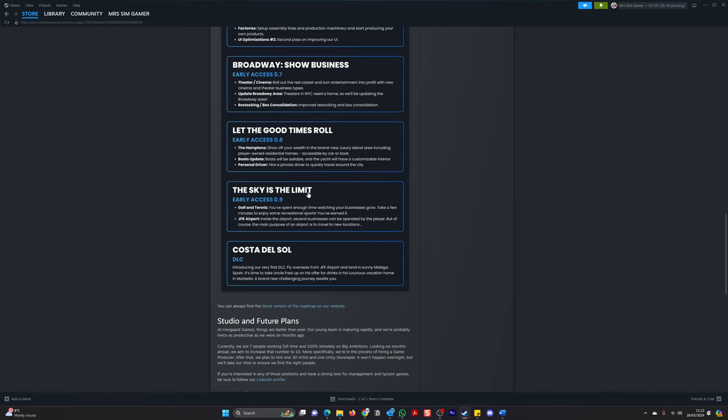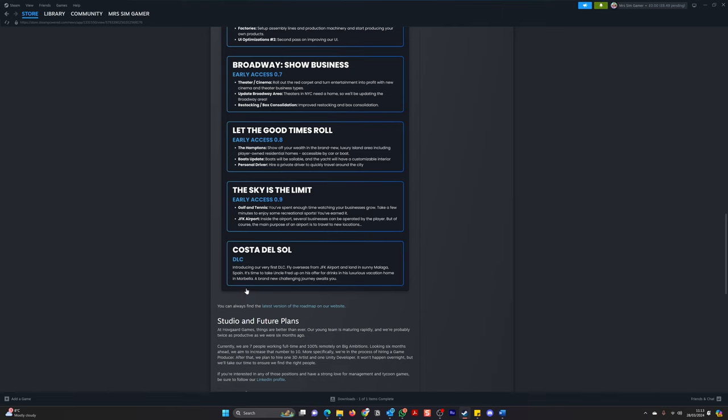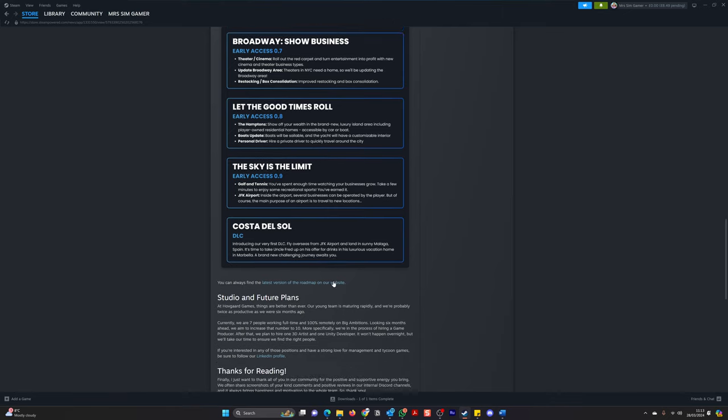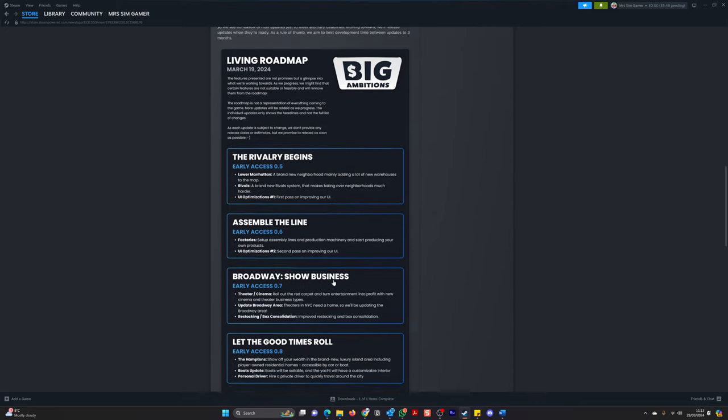The sky is the limit. Early access 0.9. Golf and tennis. You've spent enough time watching your business grow. Take a few minutes to enjoy some recreational sports. You've earned it. Inside the airport, several businesses can be operated by the player. But of course, the main purpose of the airport is to travel to new locations. Oh. And then a DLC, Costa del Sol. Introducing our very first DLC. Fly overseas from JFK Airport and land in sunny Malaga. Wow. It's time to take Uncle Fred up on his offer for drinks in his luxurious vacation home in Marbella. A brand new challenging journey awaits you. Wow, wow, wow.